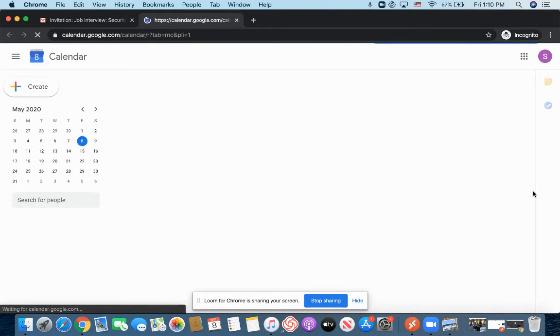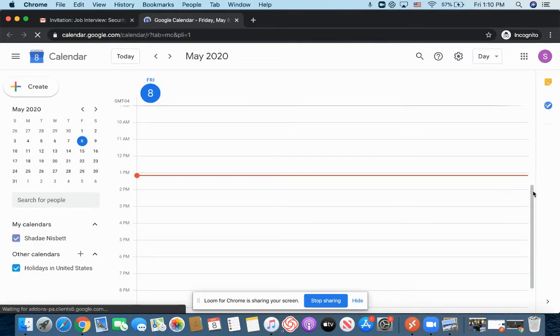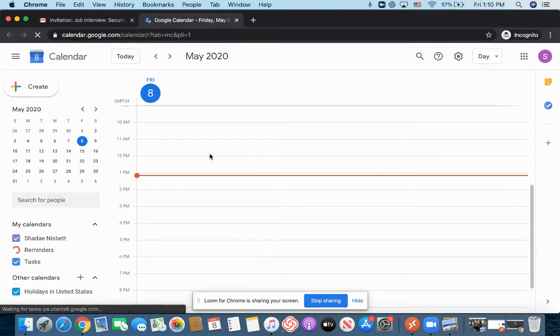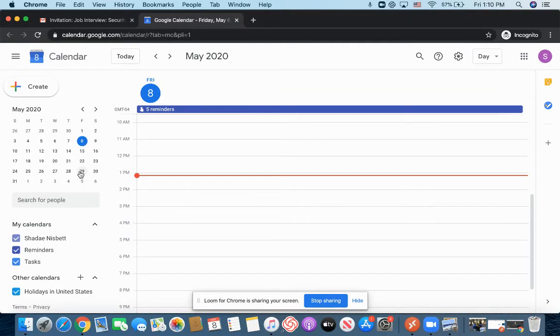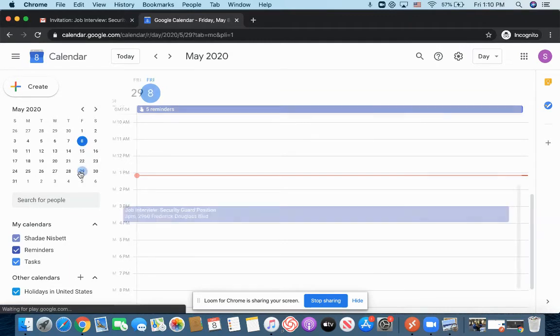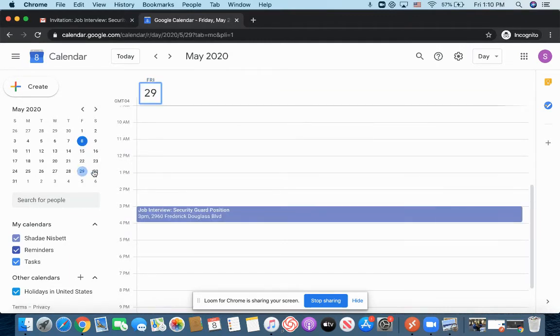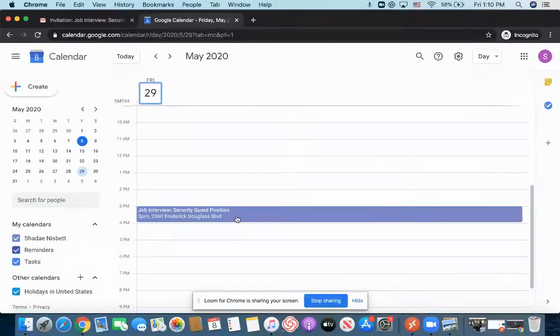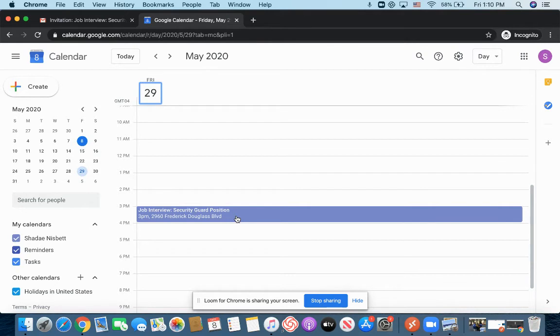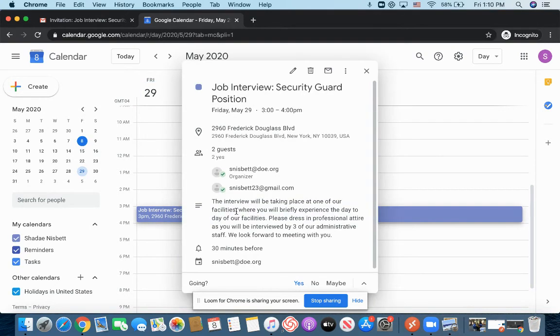That event will actually be stored in Google Calendar. So if we remember, the event is scheduled for May 29th. And if you guys look on your calendar, there it is. They go to invitation. So it's job interview, security guard position, at 3 p.m., and the location of that interview.